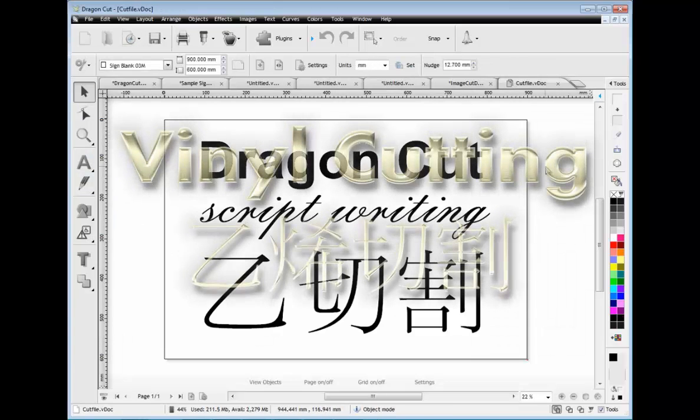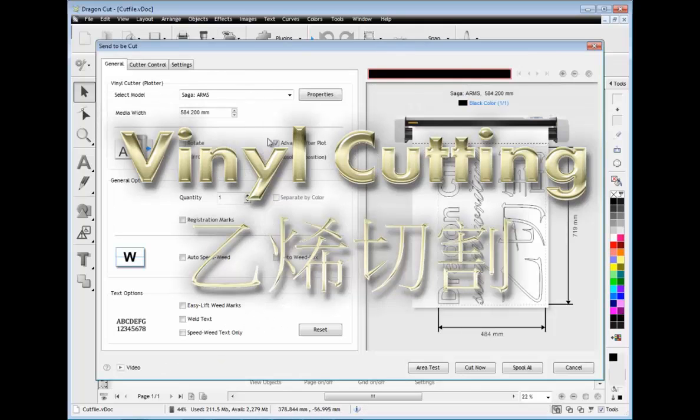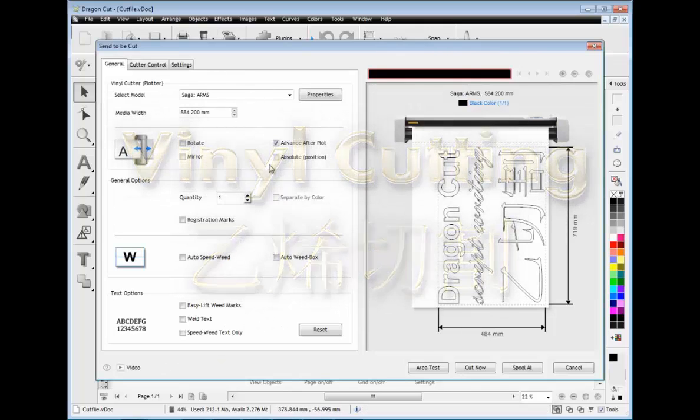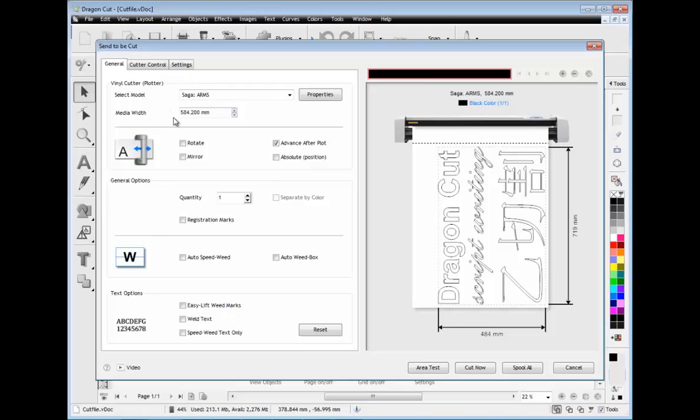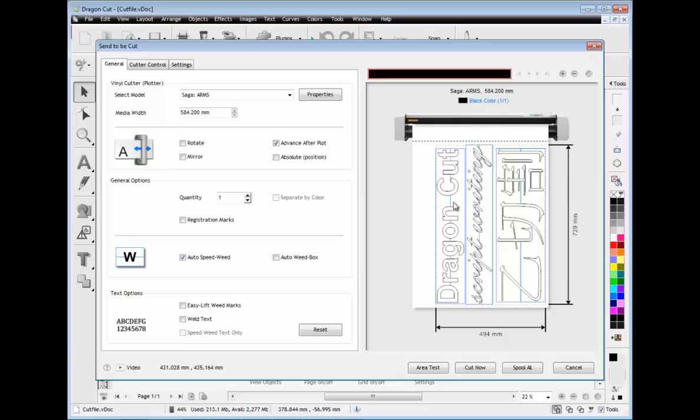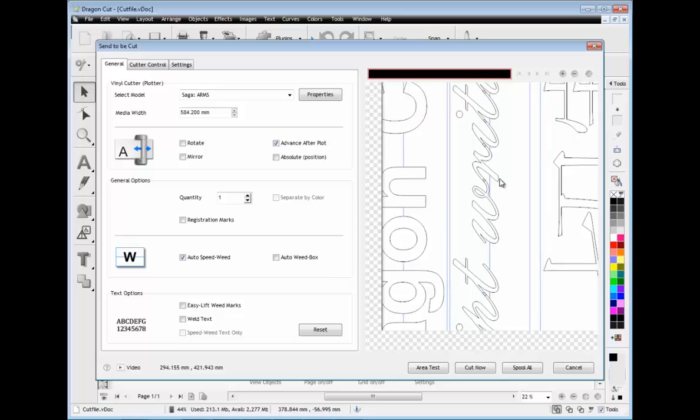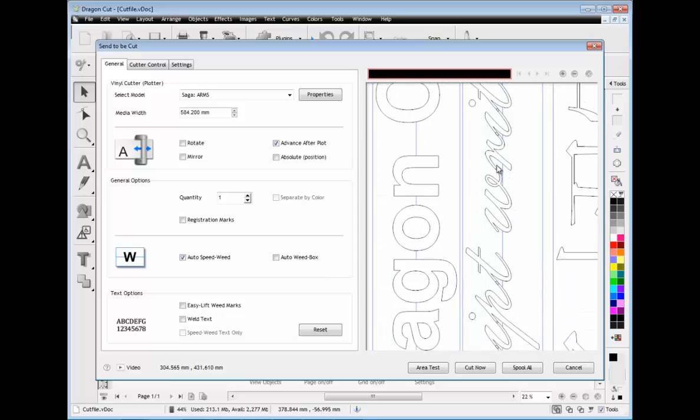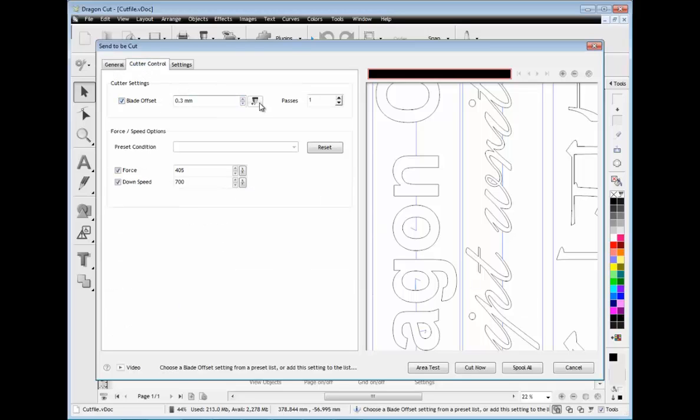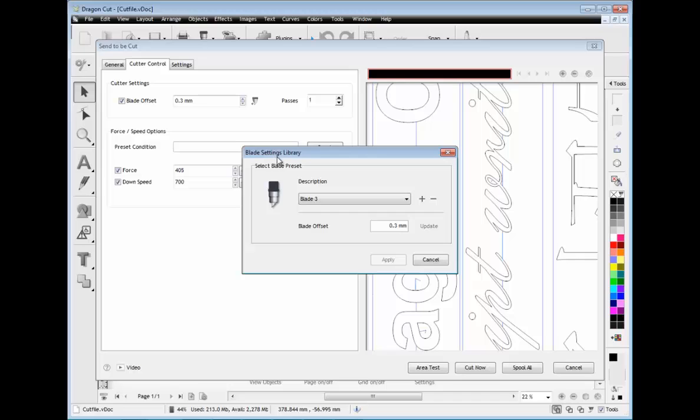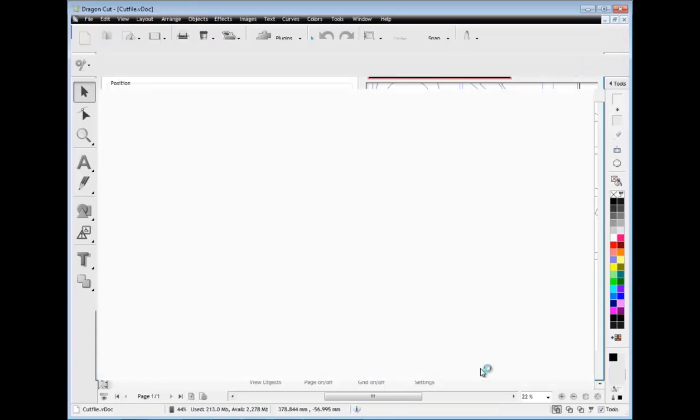When it comes time to cut out your artwork, Dragon Cut provides you with a fantastic set of tools with the Centre Cut module. These tools include options such as Speed Weed which allows you to rapidly remove the excess vinyl from the artwork you have cut out. Plus there is an Auto Weld feature to remove any overlapping lines within your text, along with Easy Lift Marks which make weeding out text super easy and lightning fast. You can also adjust the blade compensation and store your settings for future cut files. You can also position your cut files and set other options including perforation cut lines for craft based applications.